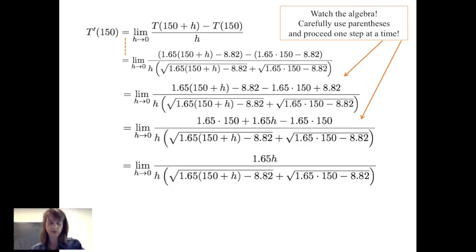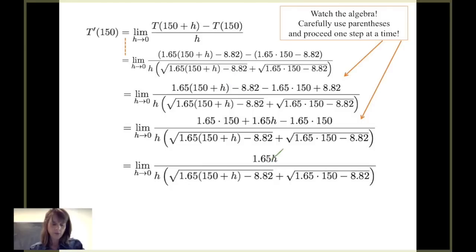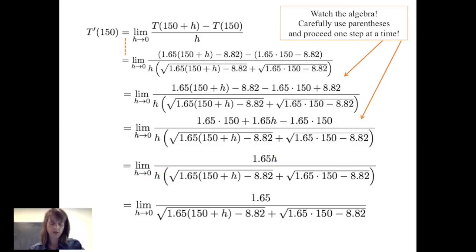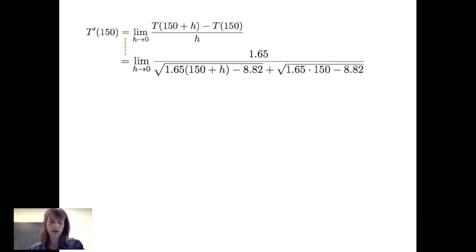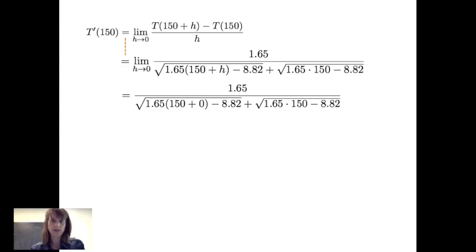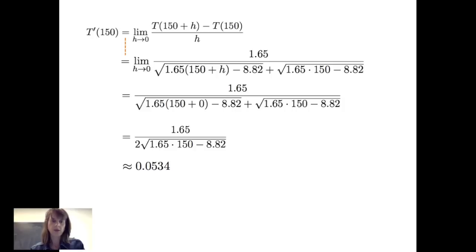Taking that limit as h goes to 0, we carry the limit notation throughout since we haven't yet evaluated it — we're just performing algebra to simplify. We see a factor of h in both numerator and denominator, so h divided by h is a form of 1 and can be factored out. This leaves the limit as h goes to 0 of 1.65 divided by that denominator. Now we can evaluate using limit laws, giving 1.65 divided by 2 times the square root of 1.65(150) minus 8.82, which is approximately 0.0534.